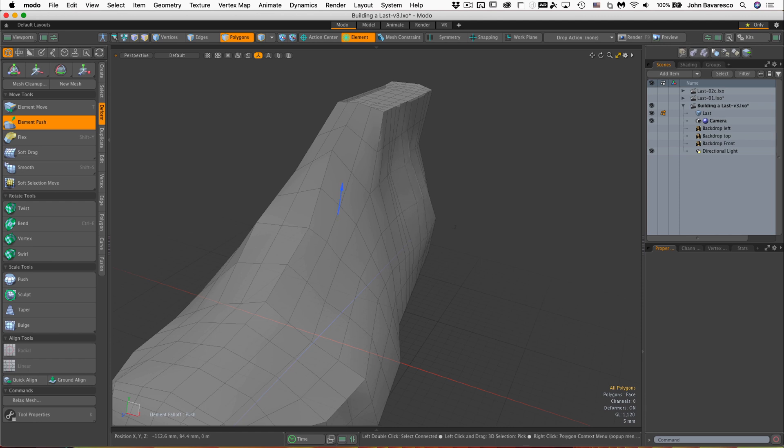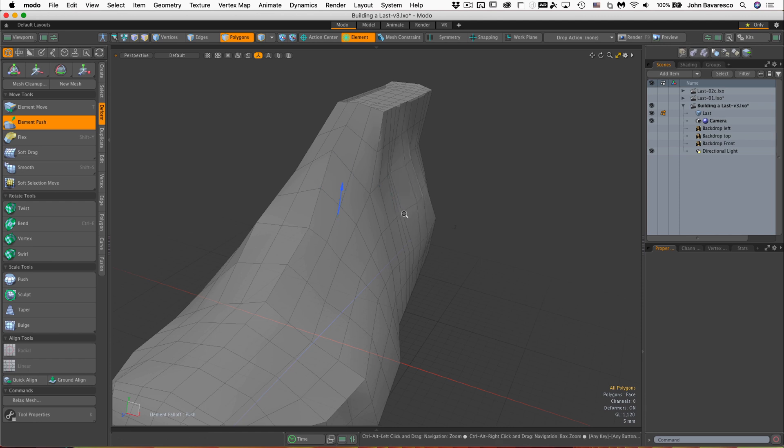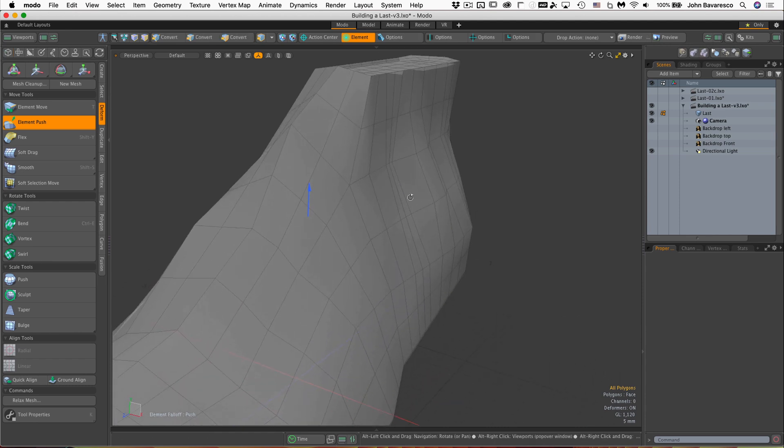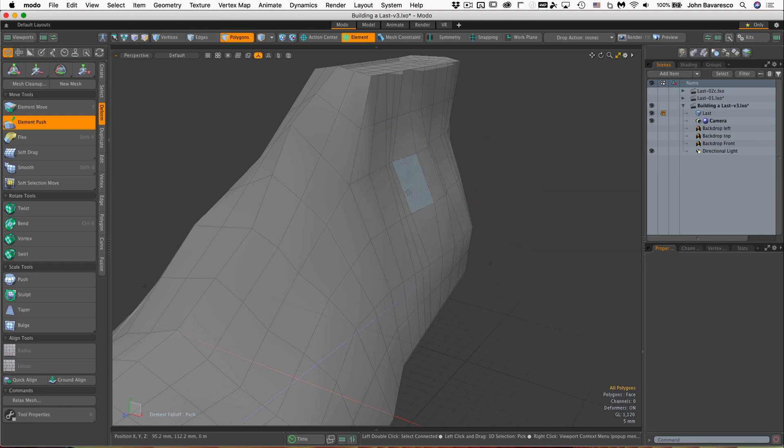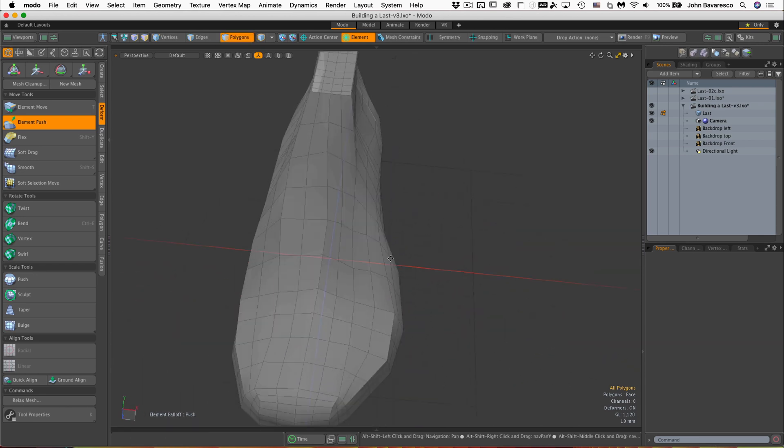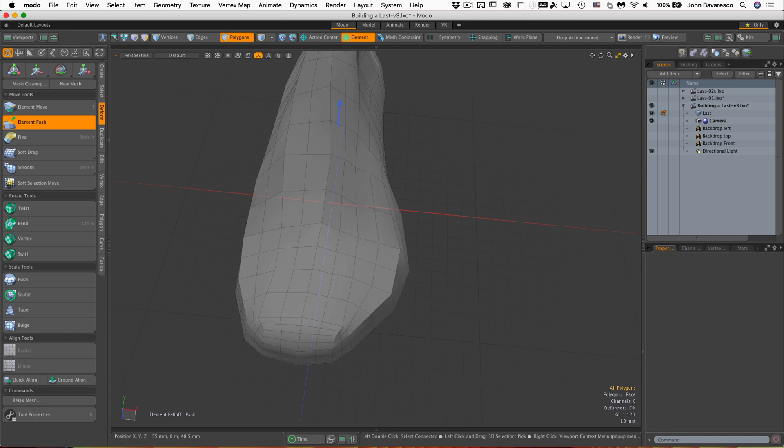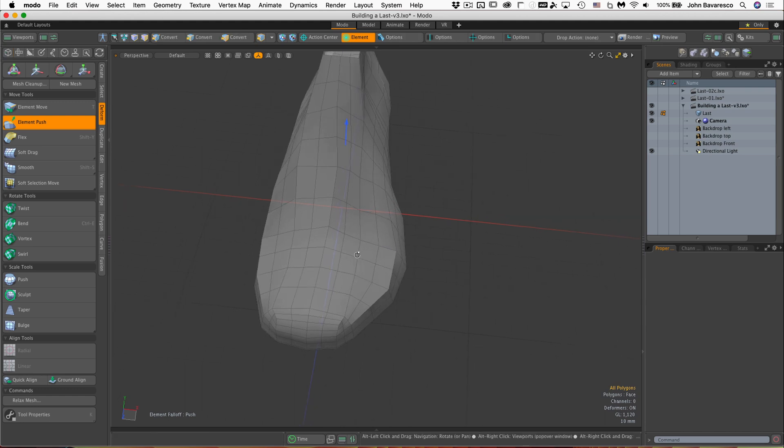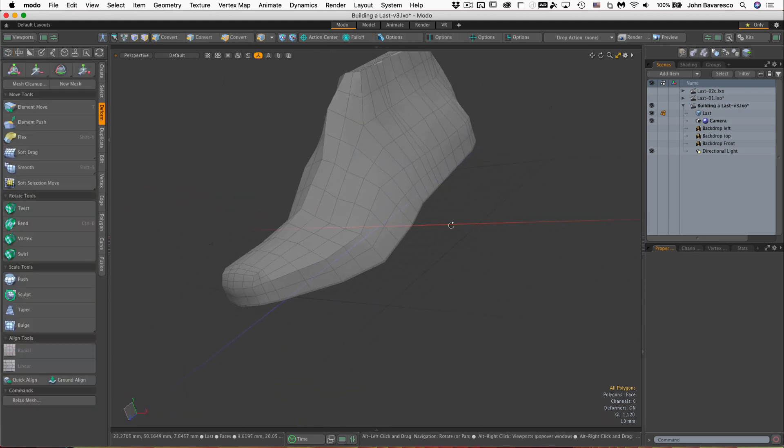You can see how it moves that polygon in that direction. I'm going to increase the influence. Let's go down here, and let's move that out and see how that works. So yeah, it's a very, very cool and very intuitive tool.